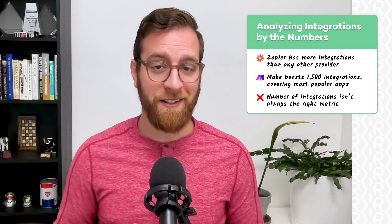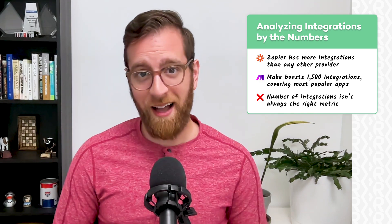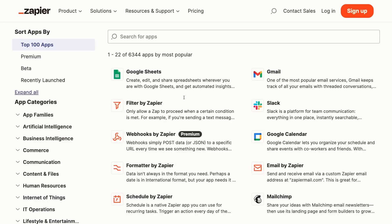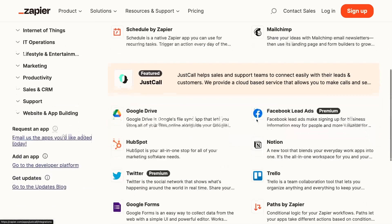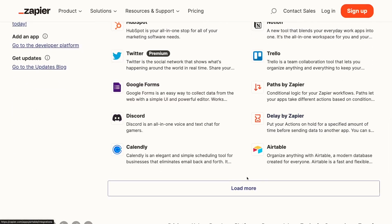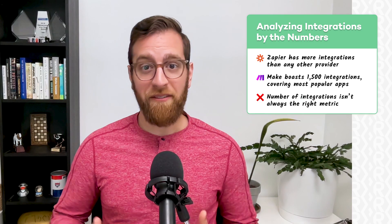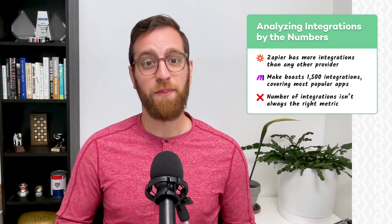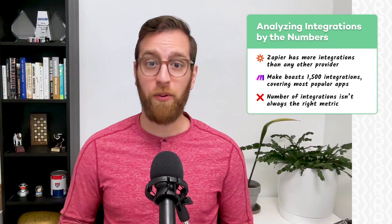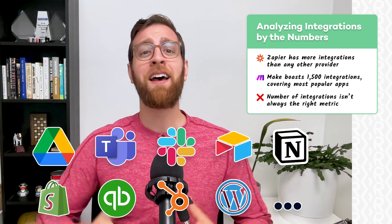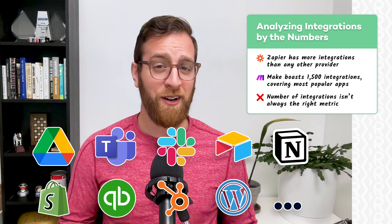When it comes to the sheer number of available integrations, Zapier easily beats the competition, including Make. Currently, Zapier boasts over 5,000 available integrations on their website. If you're using a commercially available web app, chances are that Zapier already has an integration built for it. That said, Make's list of integrations is still quite extensive. According to their website, Make currently supports about 1,500 web apps. While 1,500 is a lot smaller than 5,000, there's a very good chance that Make still supports the app you want to use. Like Zapier, Make supports Google Drive, Microsoft Teams, Slack, Airtable, Notion, Shopify, QuickBooks, HubSpot, WordPress, and many more apps that you already use every day.